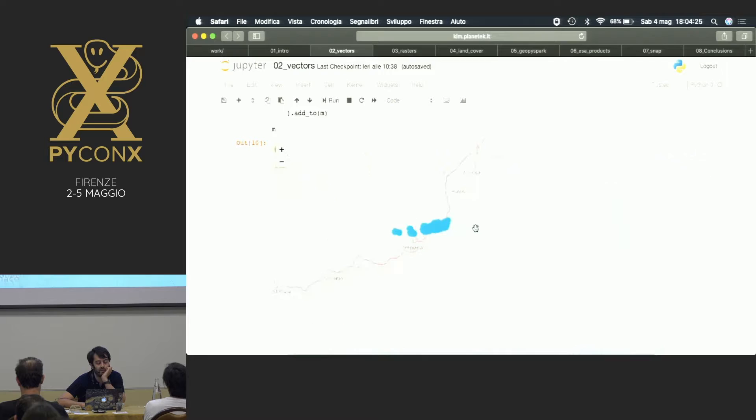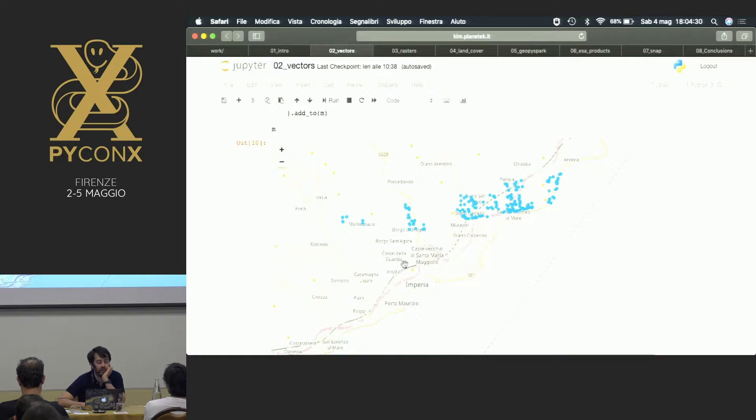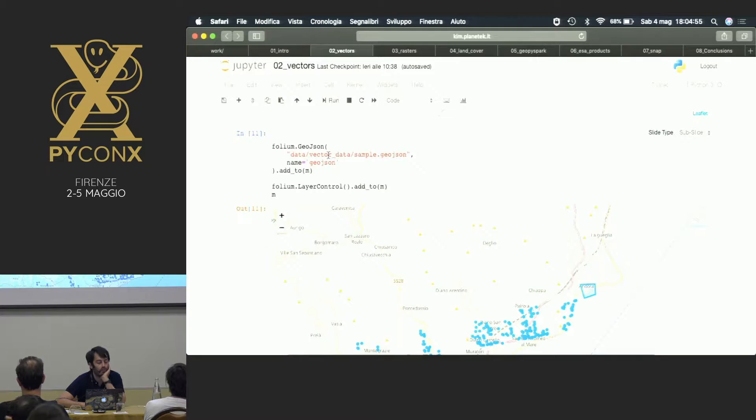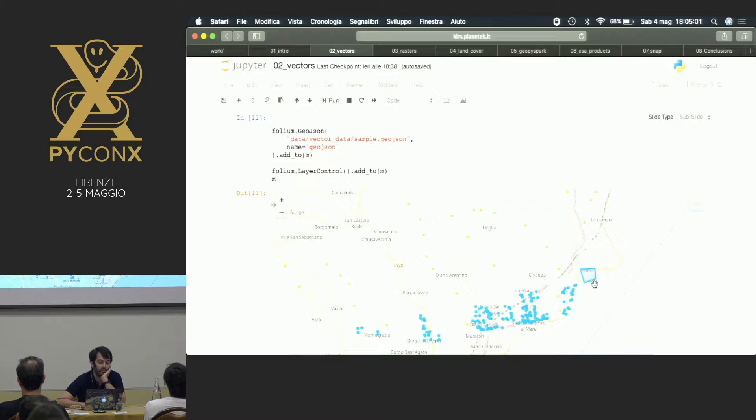This is basically the same graph we saw earlier, but now the points are located on a particular zone of Italy. These points are the sample points from the original DataFrame, not the entire DataFrame. I should warn you that Folium, in particular these kinds of libraries, are not able to handle lots and lots of points. There are other technologies capable of showing really large amounts of data. This is just for experiencing and trying to understand the distribution of our data.